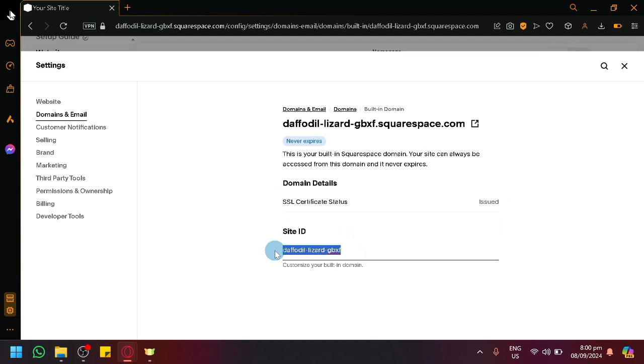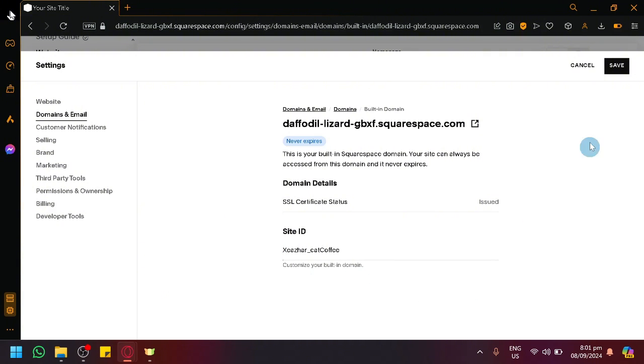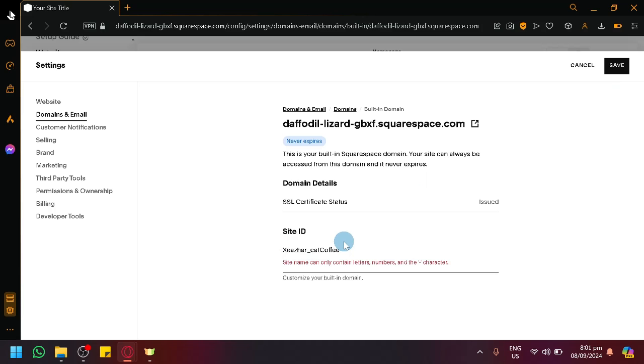And I'll change it however you want. Let's say Cesar Cat Coffee, something like that.